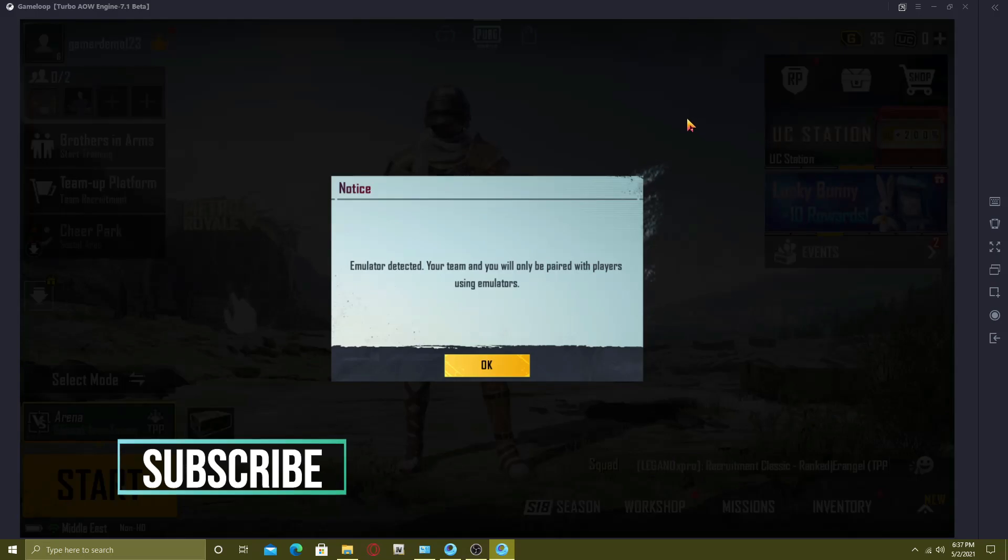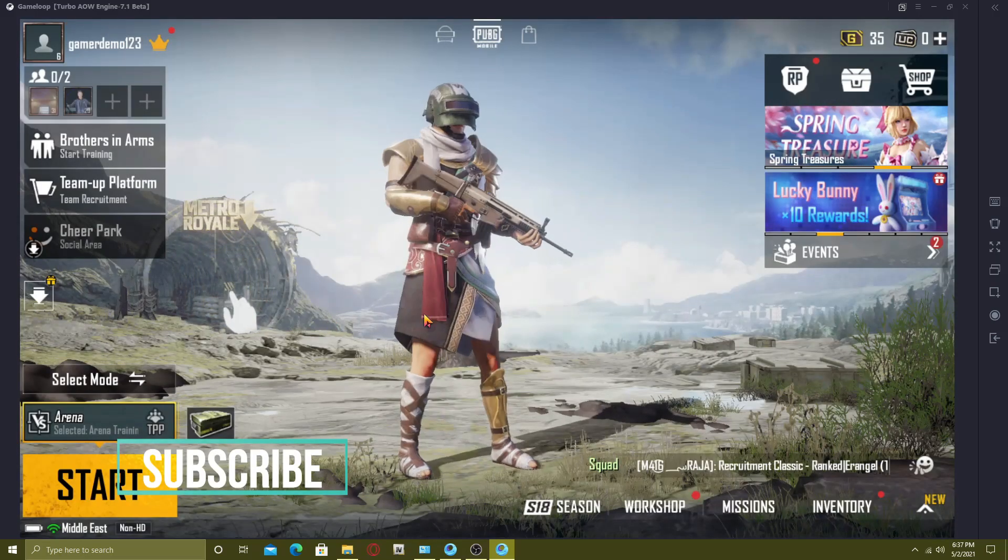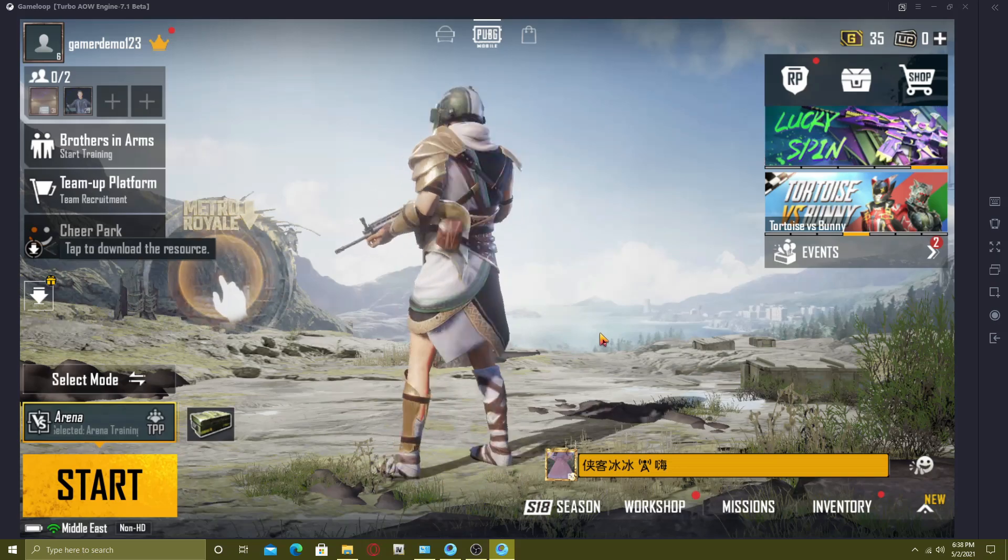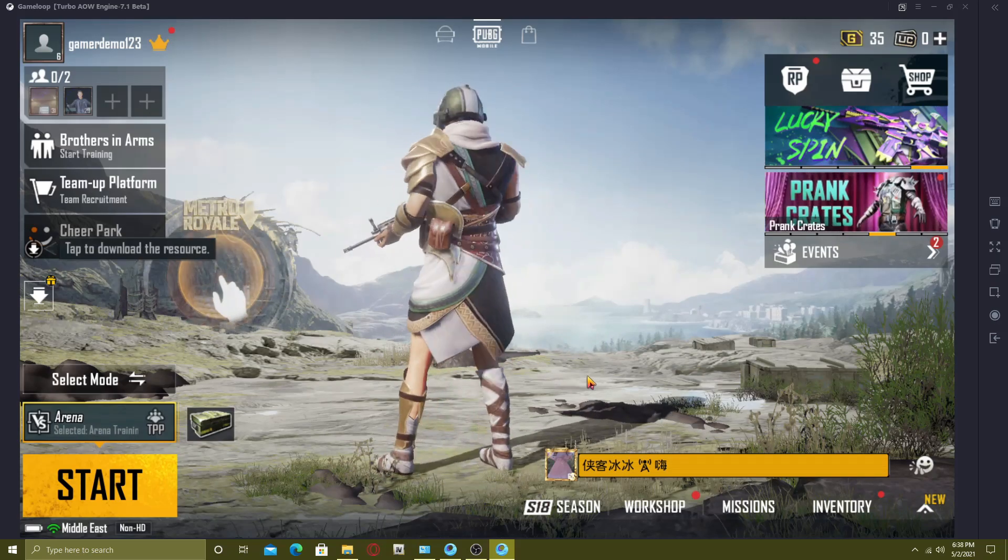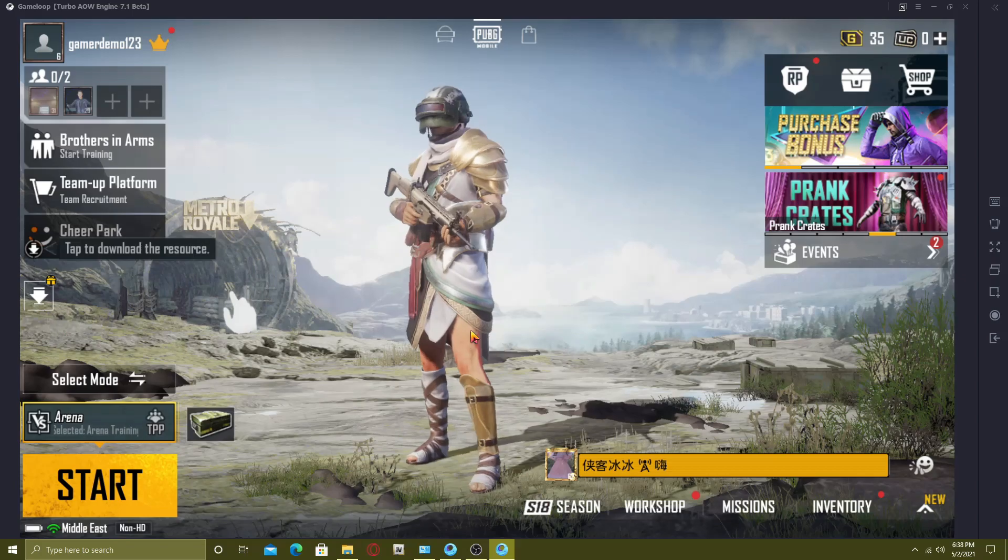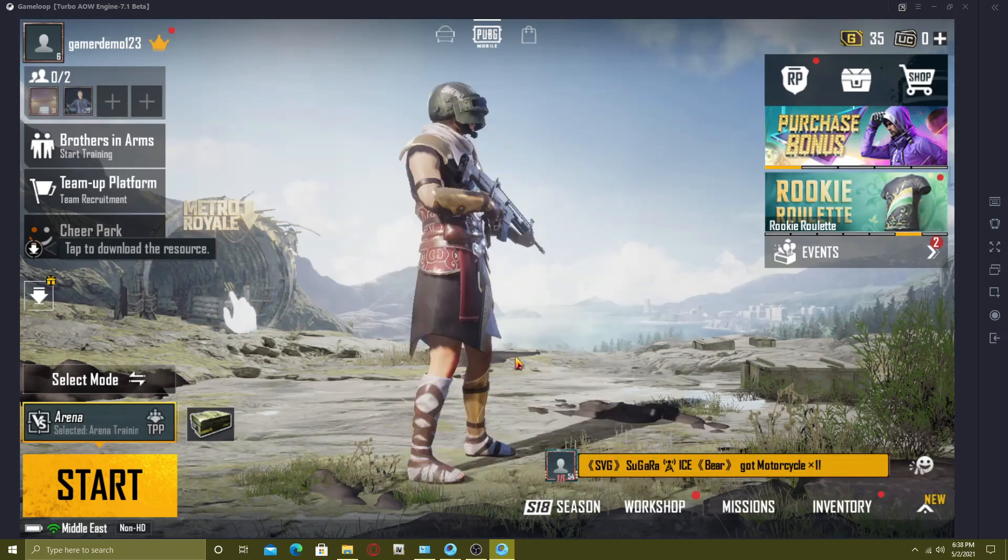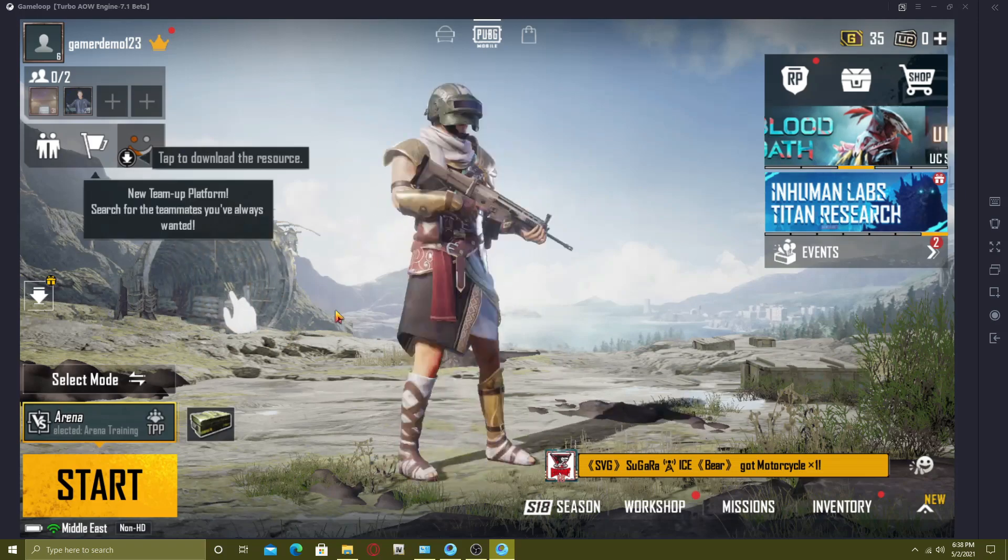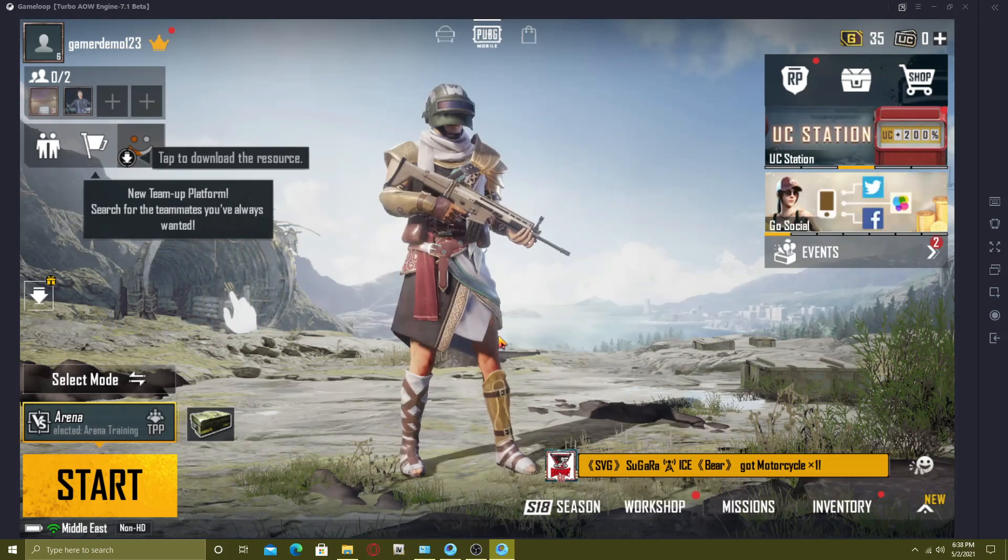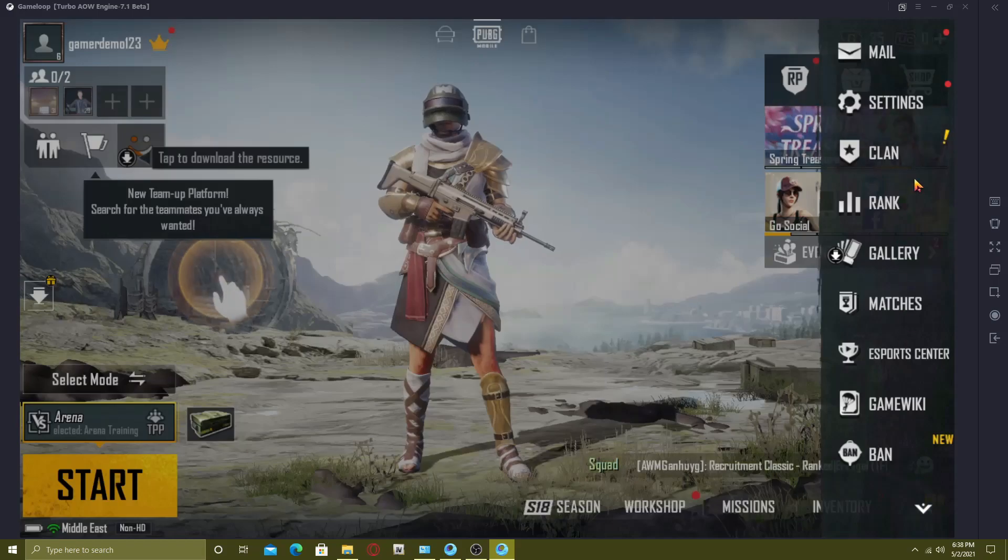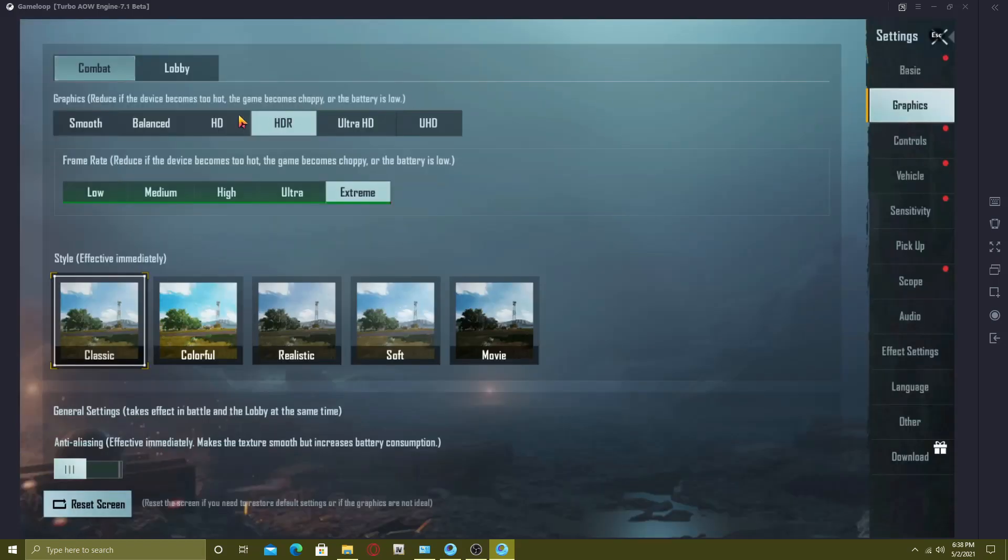Actually I am running a demo account here so you can have the idea it works really smooth. Let me show you the settings here in game. It is HDR and extreme. I don't know why the ultra HD is not working here.